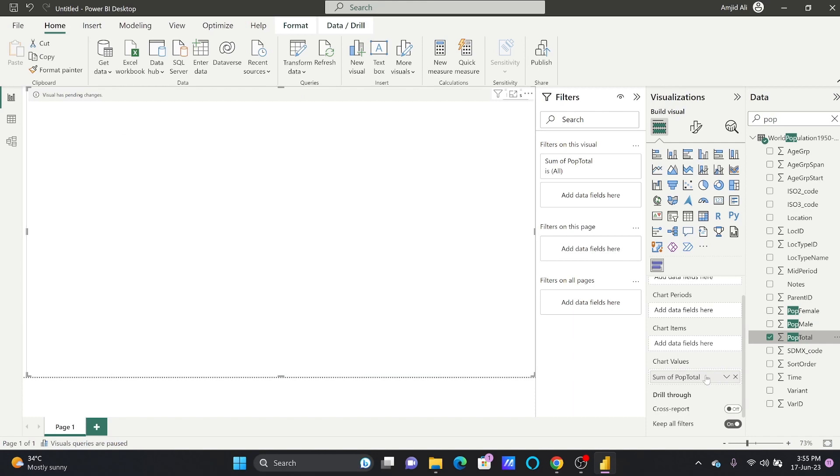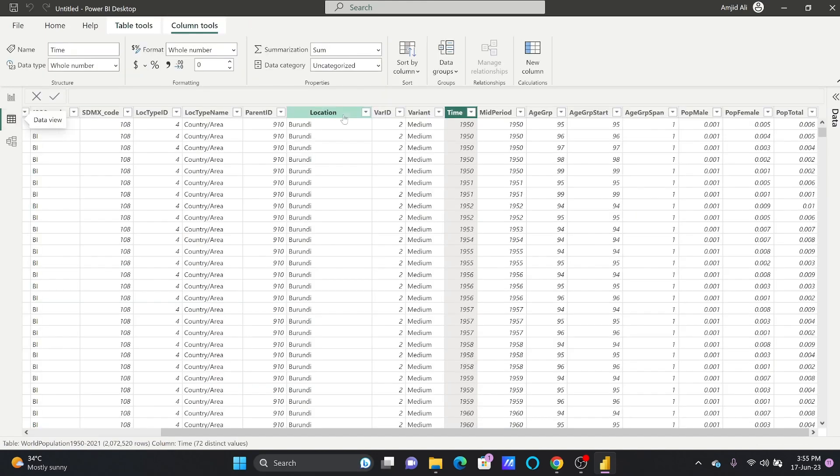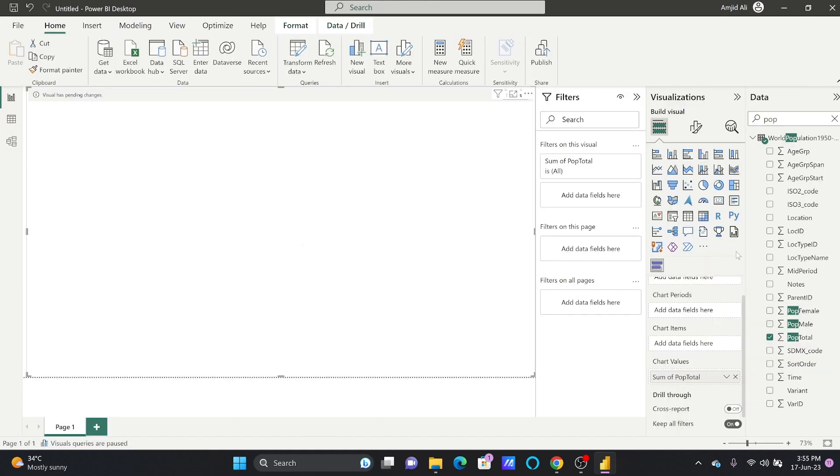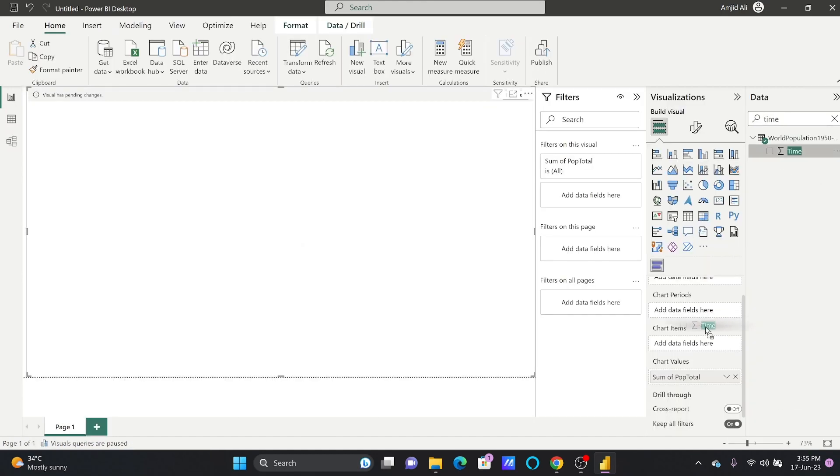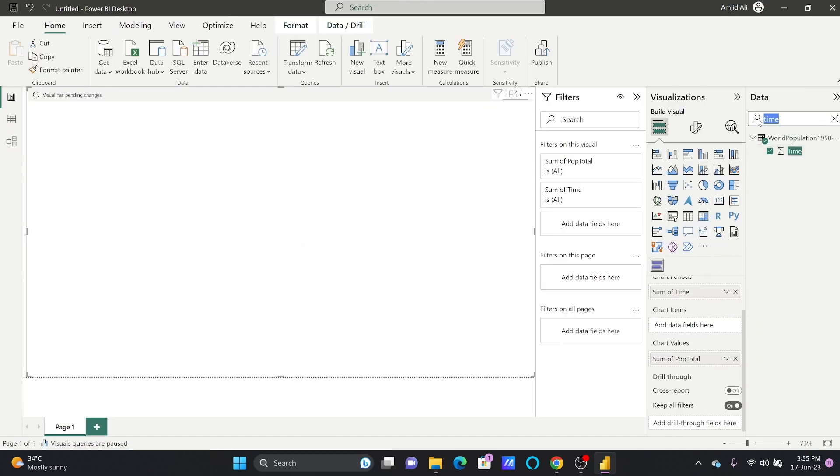The period will be the time data. We've seen that time is another column here. I'll look for time and drop this to the chart period. The location will be the chart item.